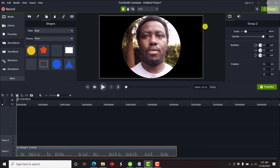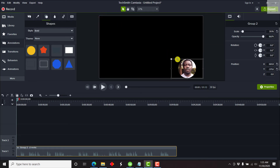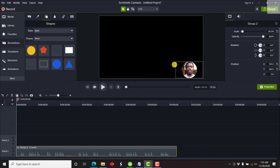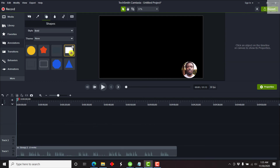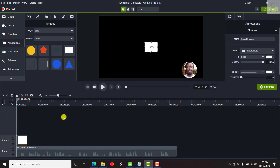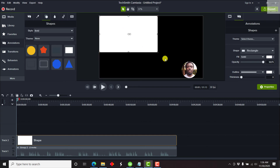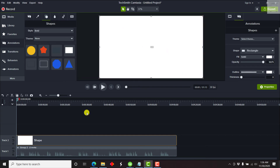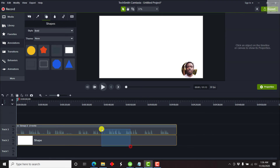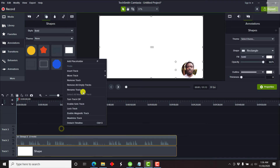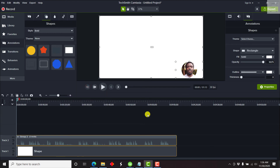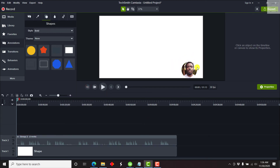Now we have our video in a circular shape. Let's say we wanted it at the bottom right — just drag and drop. You'll notice it appears to have a black background, but it's actually a transparent background. We can confirm this by moving the shape to the end and blowing it up. You can see the circular video does not have a black background.